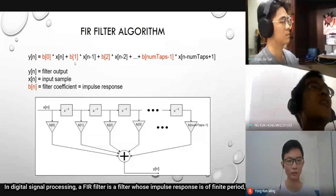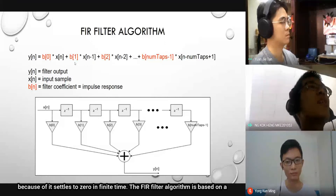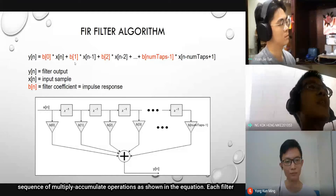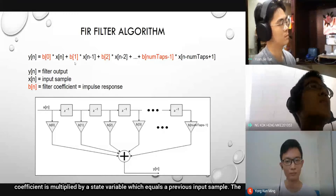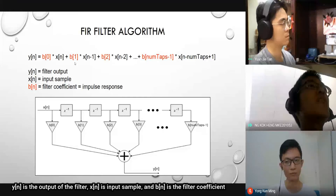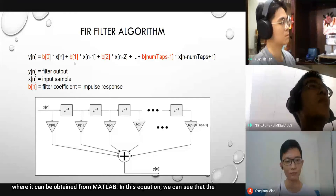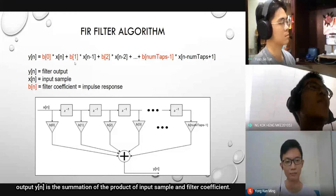In digital signal processing, the FIR filter is a filter whose impulse response is of finite period because it settles to zero in finite time. The FIR filter algorithm is based on a sequence of multiply-accumulate operations as shown in the equation. Each filter coefficient is multiplied by a state variable which equals a previous input sample. Y[n] is the output of the filter, X[n] is the input sample, and B[n] is the filter coefficient, which can be obtained from MATLAB. The output Y[n] is the summation of all products of the input sample and the filter coefficient.